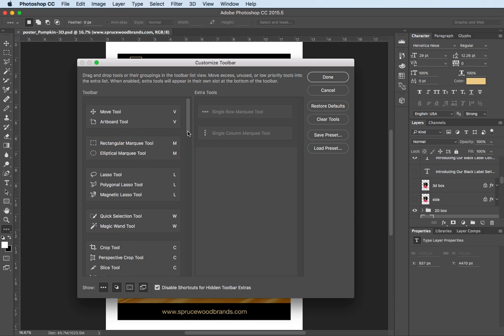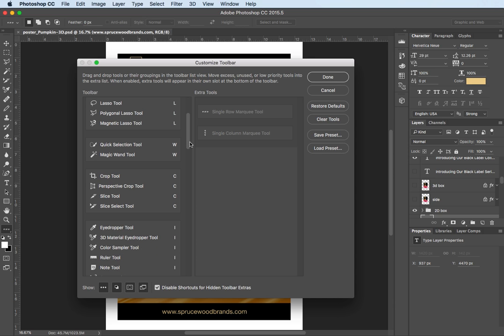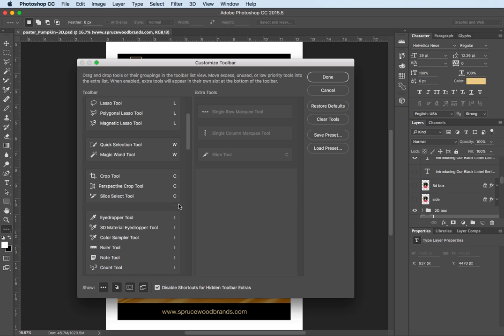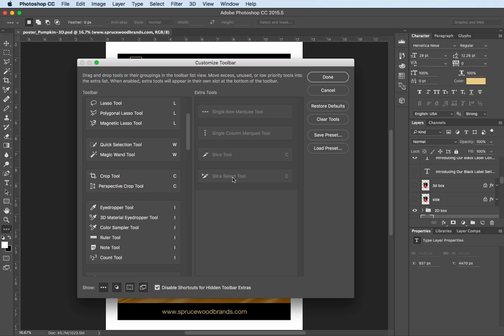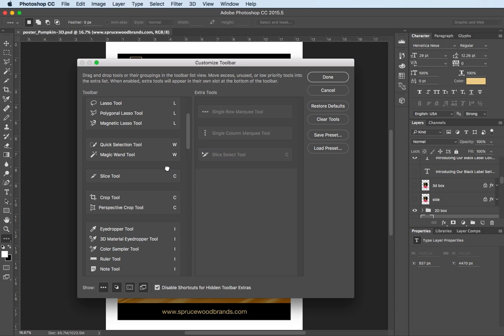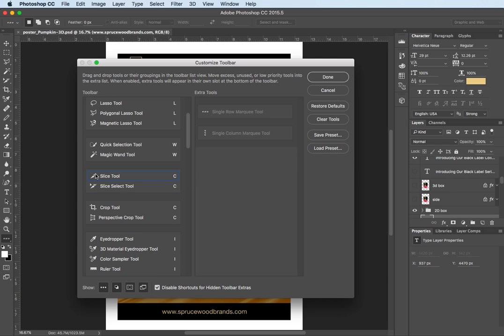So again if I want to re-establish a new set let's say I want to take the slice tools out and make my own slice tool set. I can drag this back and if I drag it in between I do establish a new set and then I can carefully drag this inside there and you can see here I have these two slice tools grouped together.